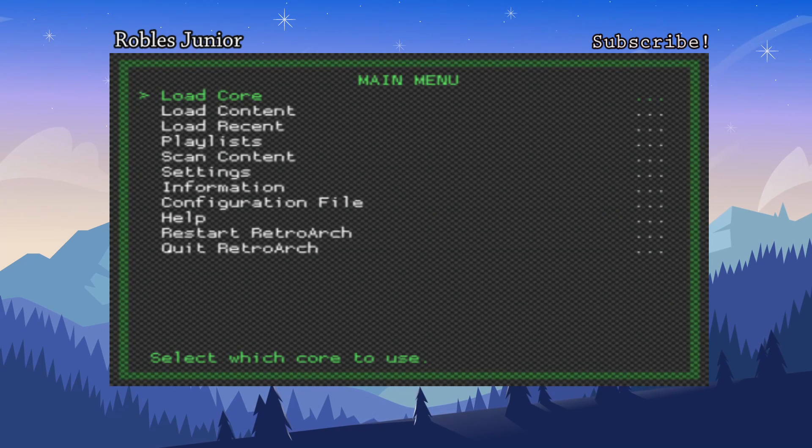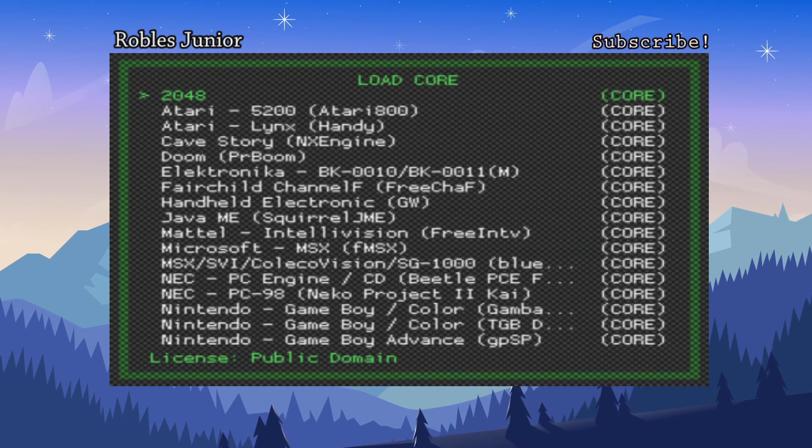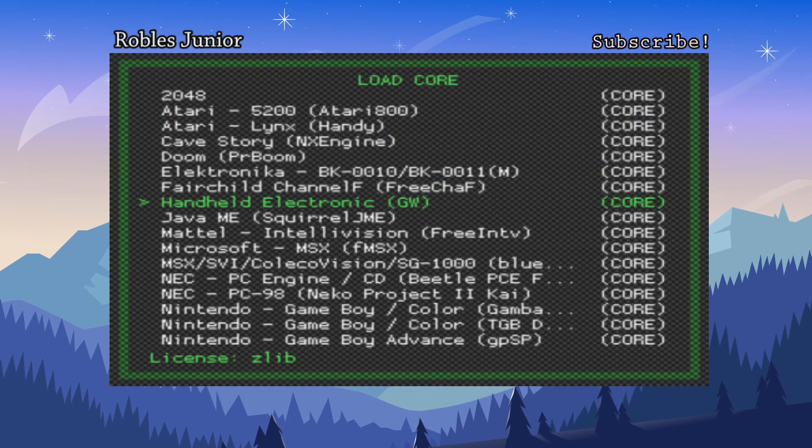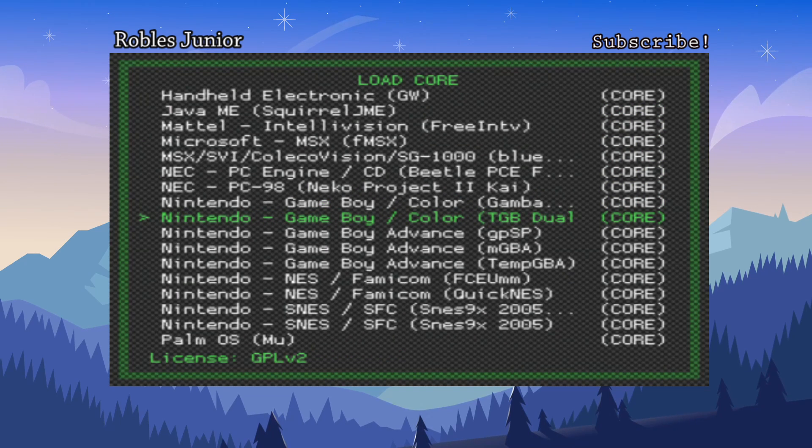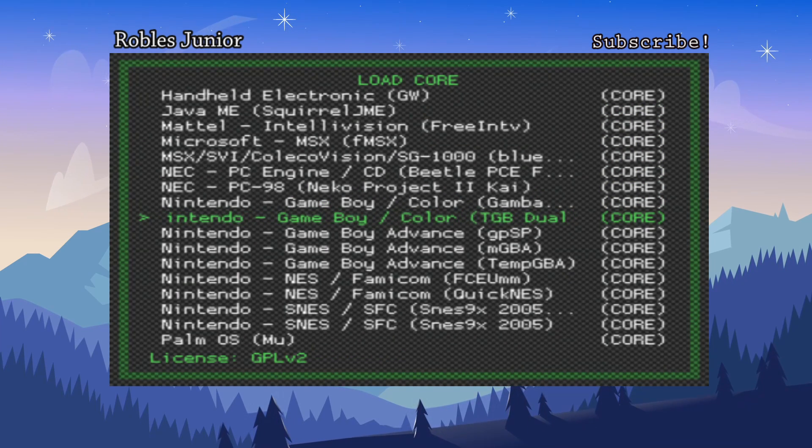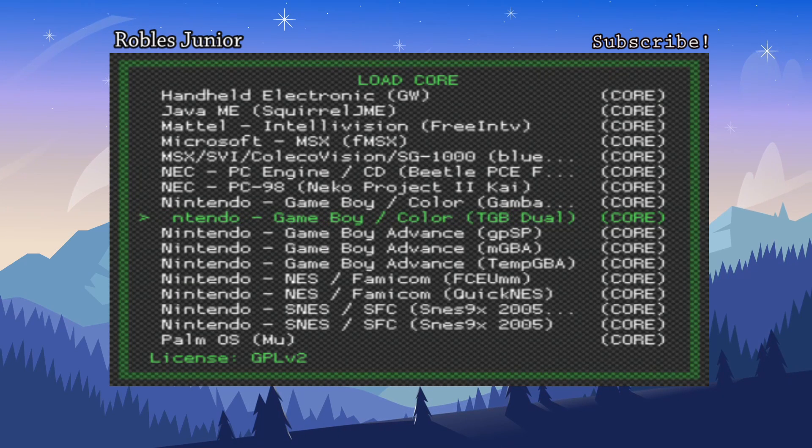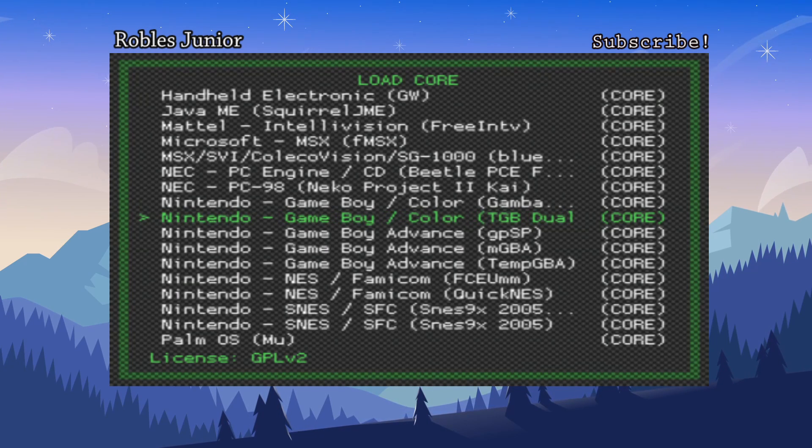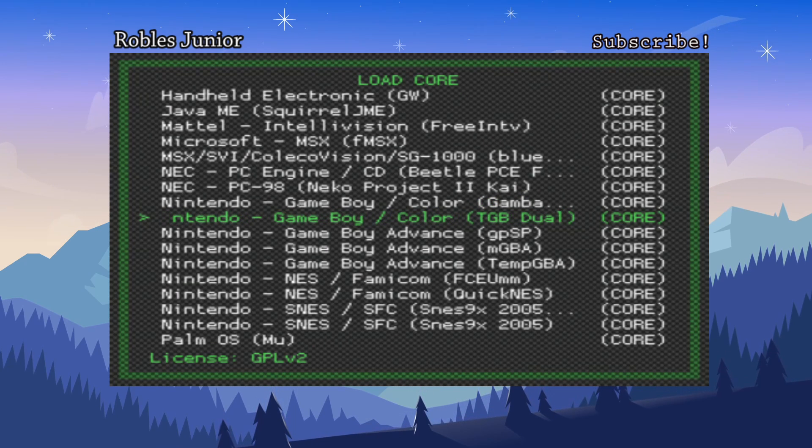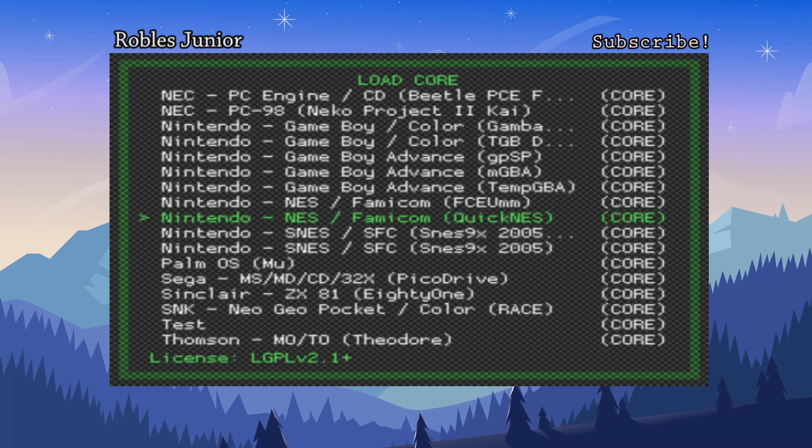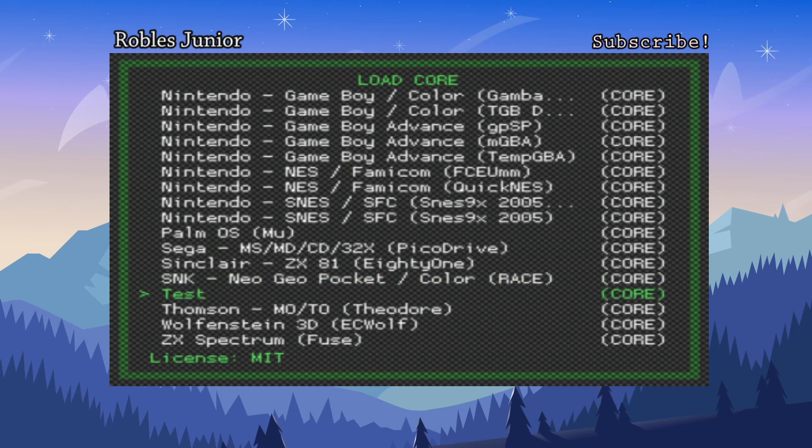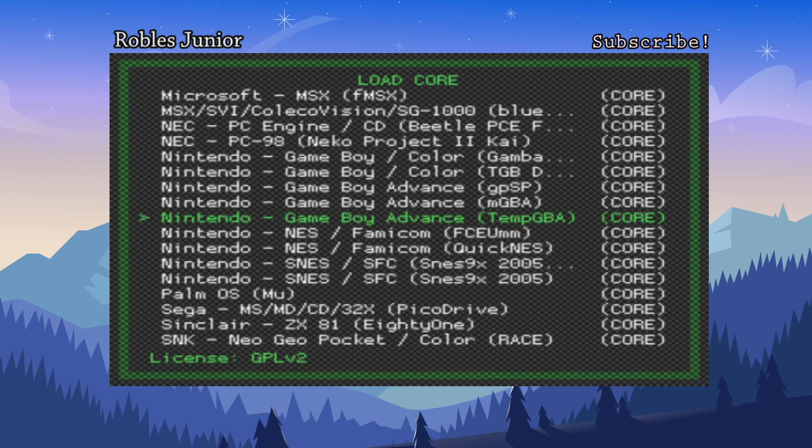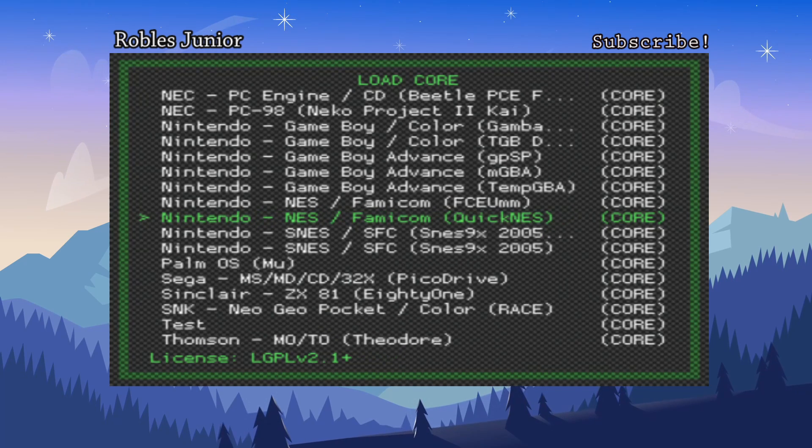Here is the main menu and you're basically loading a core to run a game or a ROM. Let's go into our core or load our core. You load up the core, the emulation or the emulator, and then you select your game, but it has to match. For example, you have to have the Game Boy Game Boy Color ROM in order for it to work on this core or this emulator.